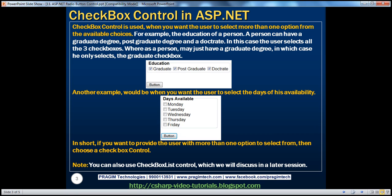So when do we actually use the checkbox control? A checkbox control is used when you want the user to select more than one option from the available choices. For example, the education of a person — a person can have a graduate degree, a postgraduate degree, and a doctorate degree. In this case, the user selects all three checkboxes.